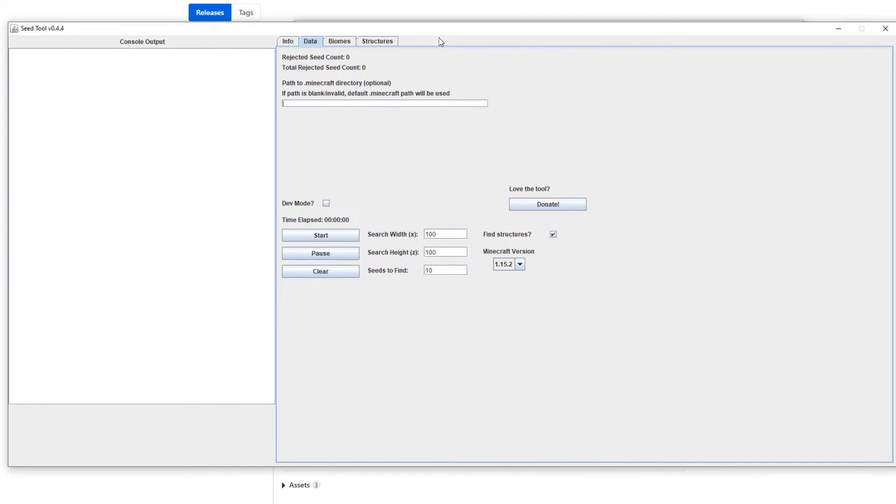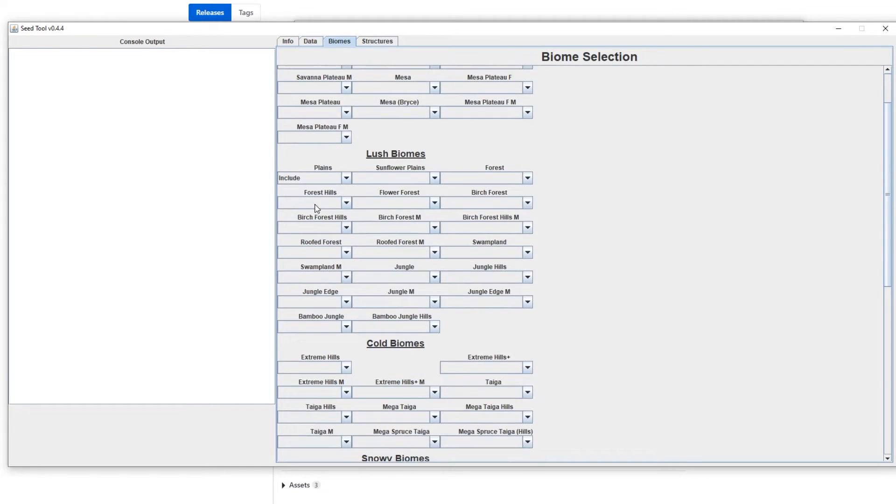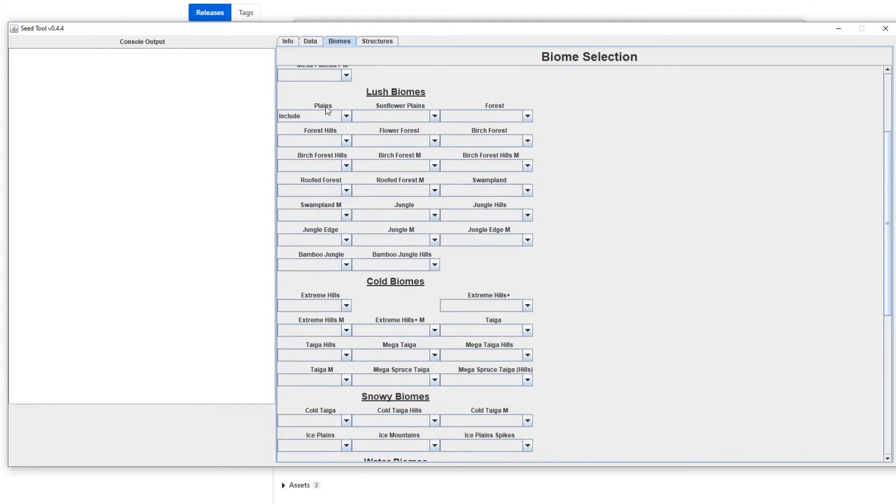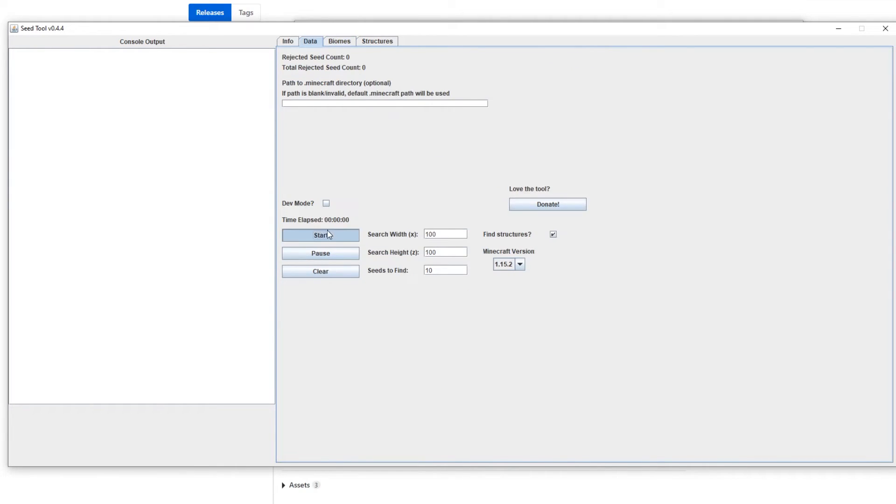The way it searches, it basically does biomes first, then structures. So by setting it up like this, hopefully you'll find a village inside the plains, but it could spawn, as long as it's within the hundred block radius, doesn't matter what biome it's in. It'll come back as true. Okay.